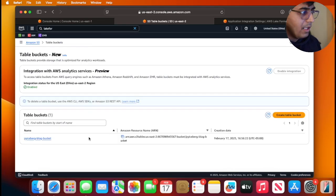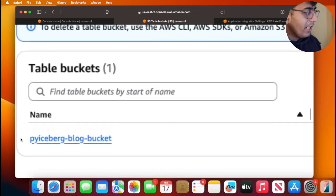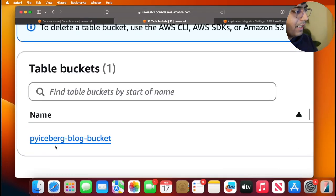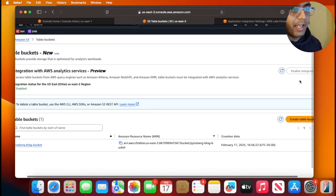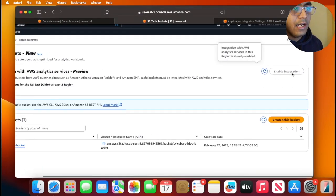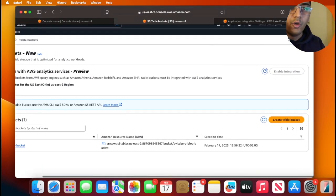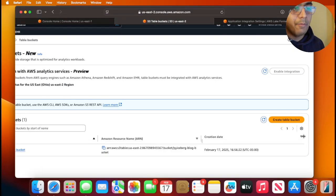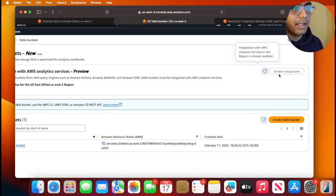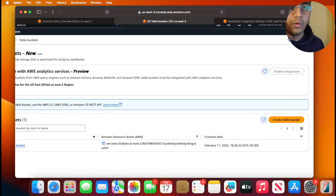Give a name to your table buckets. You can give the bucket name as py-iceberg-blog-bucket and then ensure that enable integration tab is enabled. So step one, create an Amazon S3 table bucket and enable the integration part.